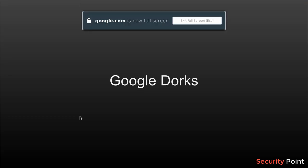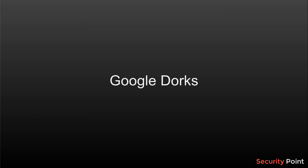Hello everyone, this is Shahul Khan and in this lecture we're going to discuss Google Dorks or Google Hacking Database.